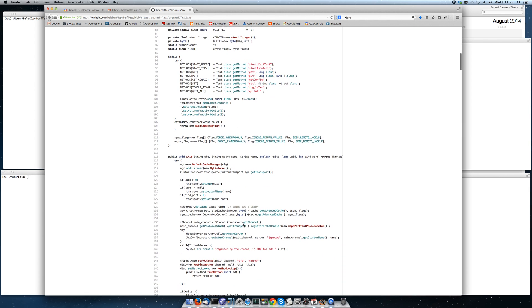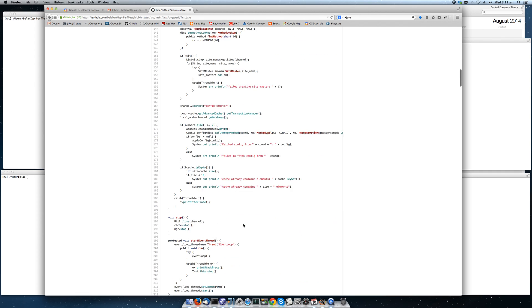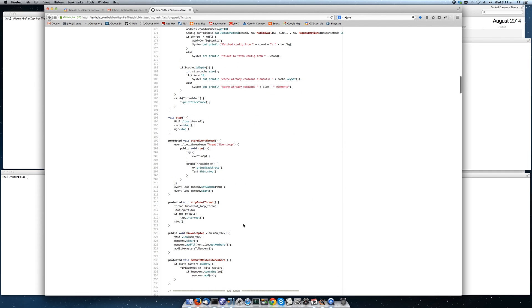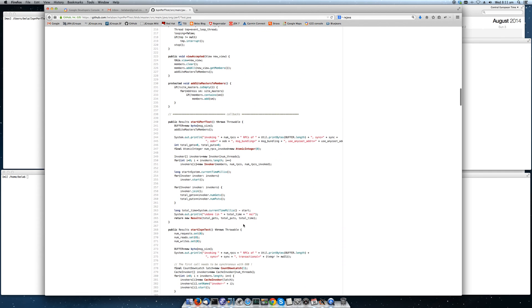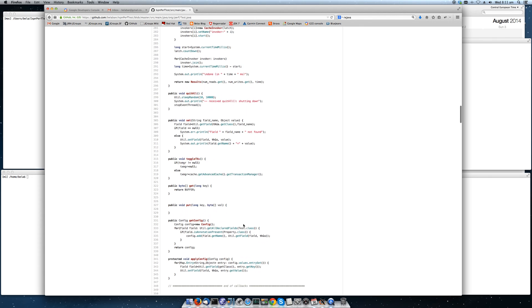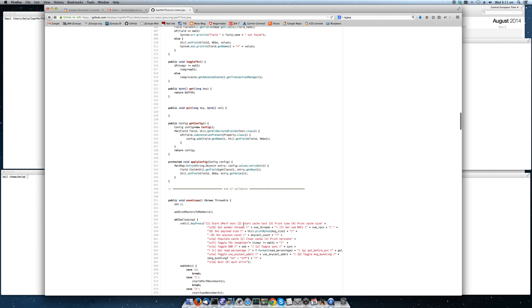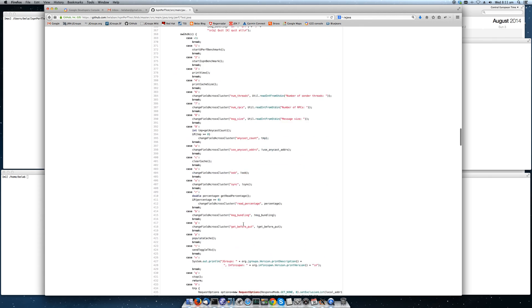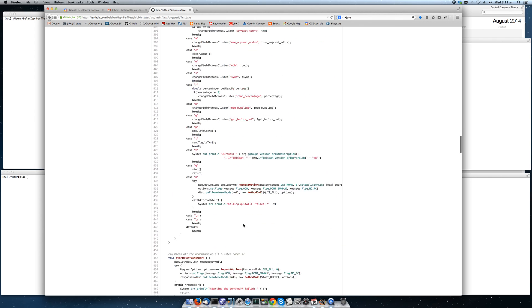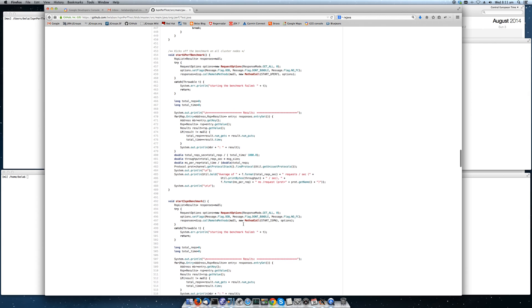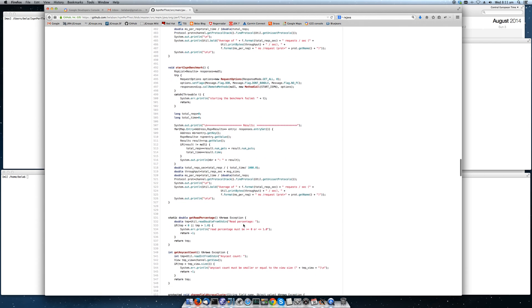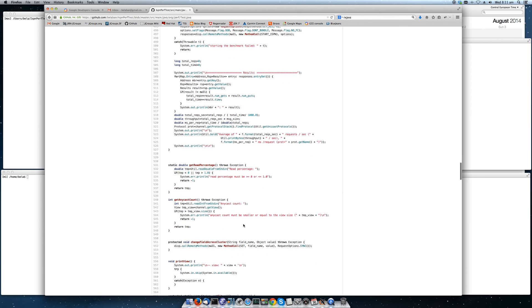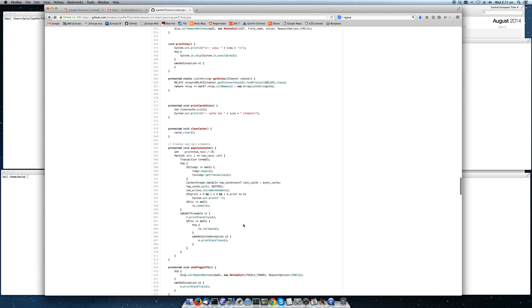When I start the test, every one of the nodes does 20,000 requests. So we have in this case 500 nodes doing 20,000 requests each. Again, 20% are writes and 80% are reads.